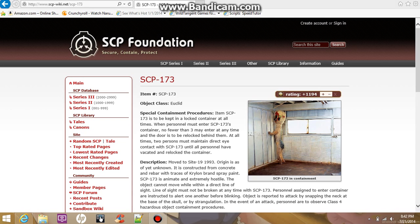Item number SCP-173. Object Class: Euclid.